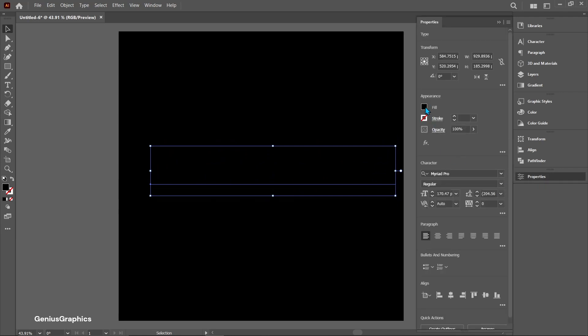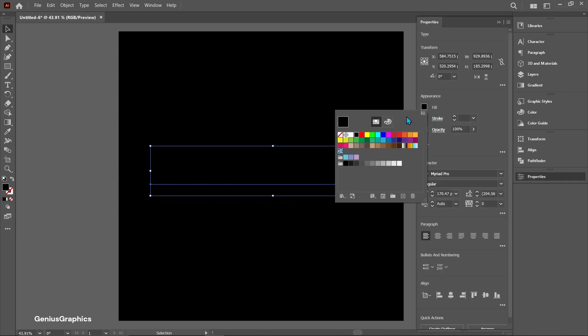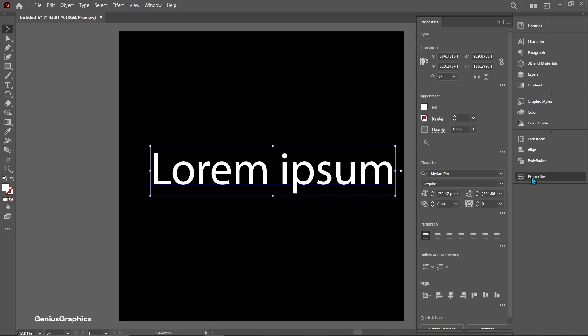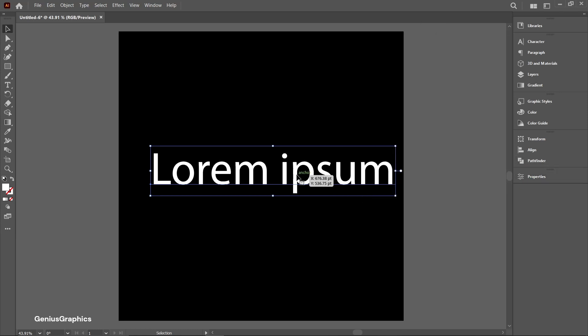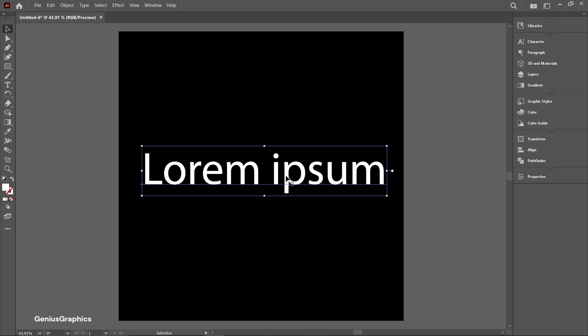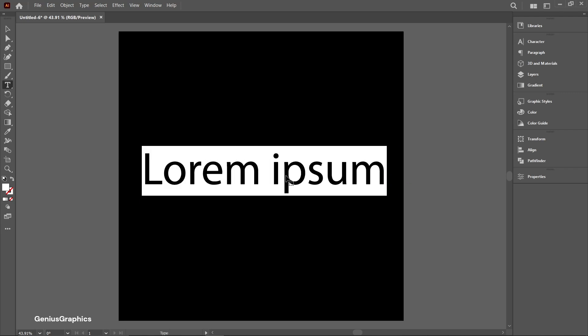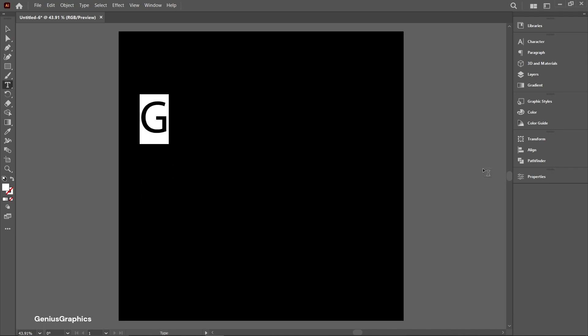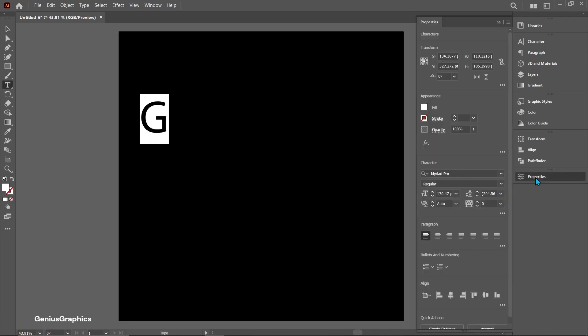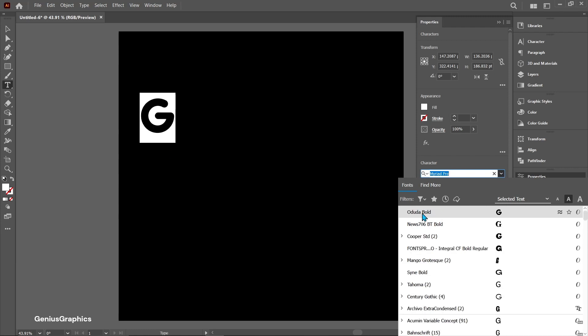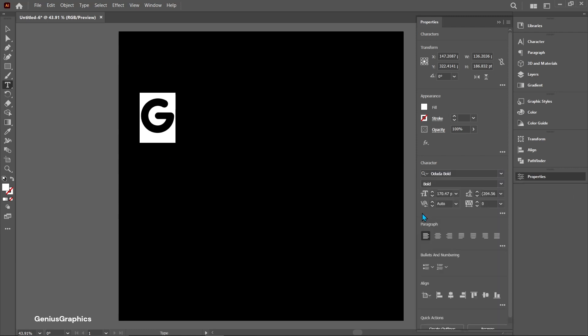From properties fill white color. Type text. I am using Oduda bold font.